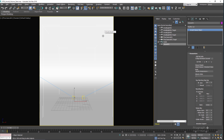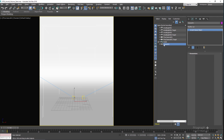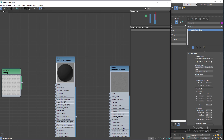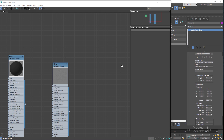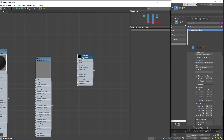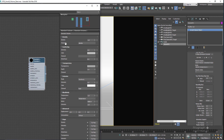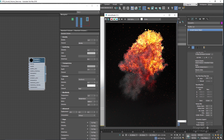Let's open the material editor and drag in the standard volume shader. Select the material, and without changing anything let's run Active Shade. You can see we get this dramatic explosion.